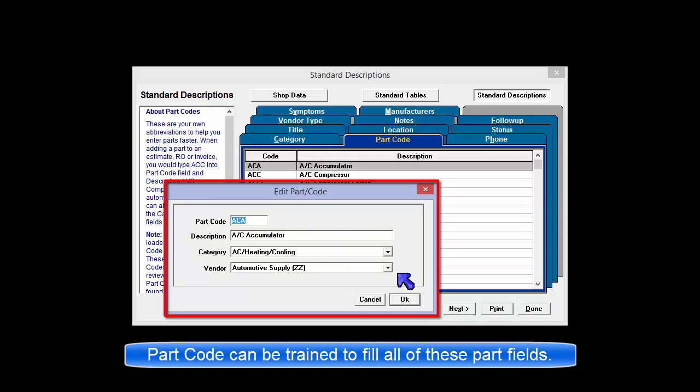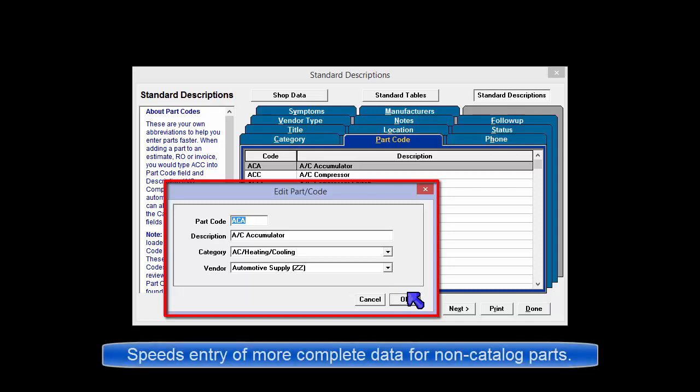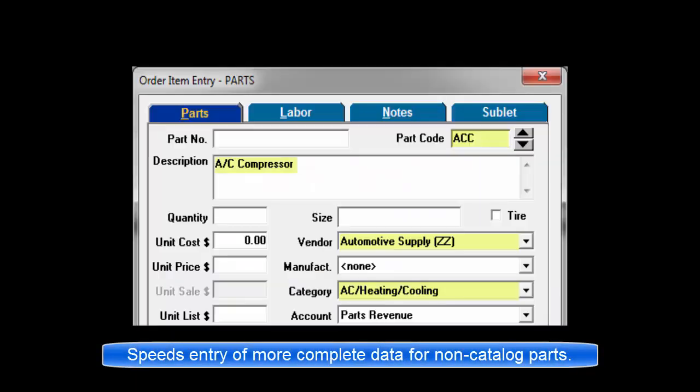When adding a non-catalog part to an estimator order, you could type ACC into part code and description AC compressor would fill in automatically. Part codes can also be set up to fill in the category and vendor fields.